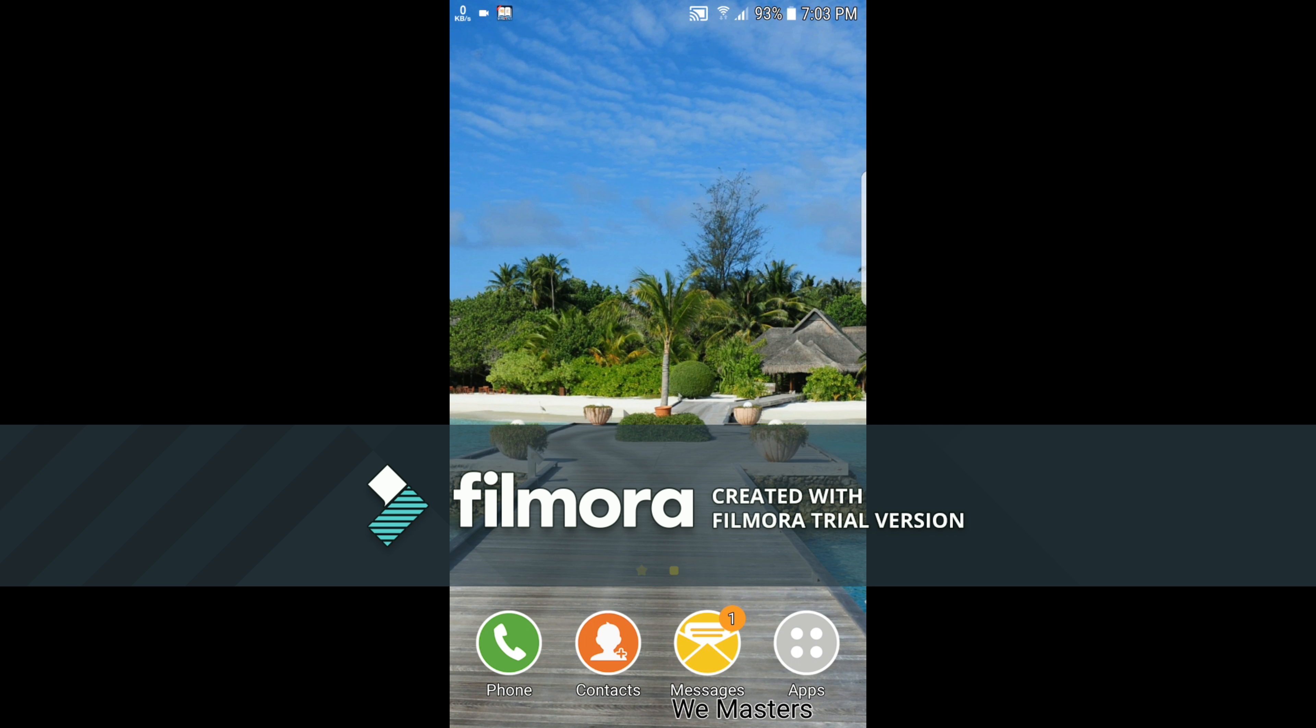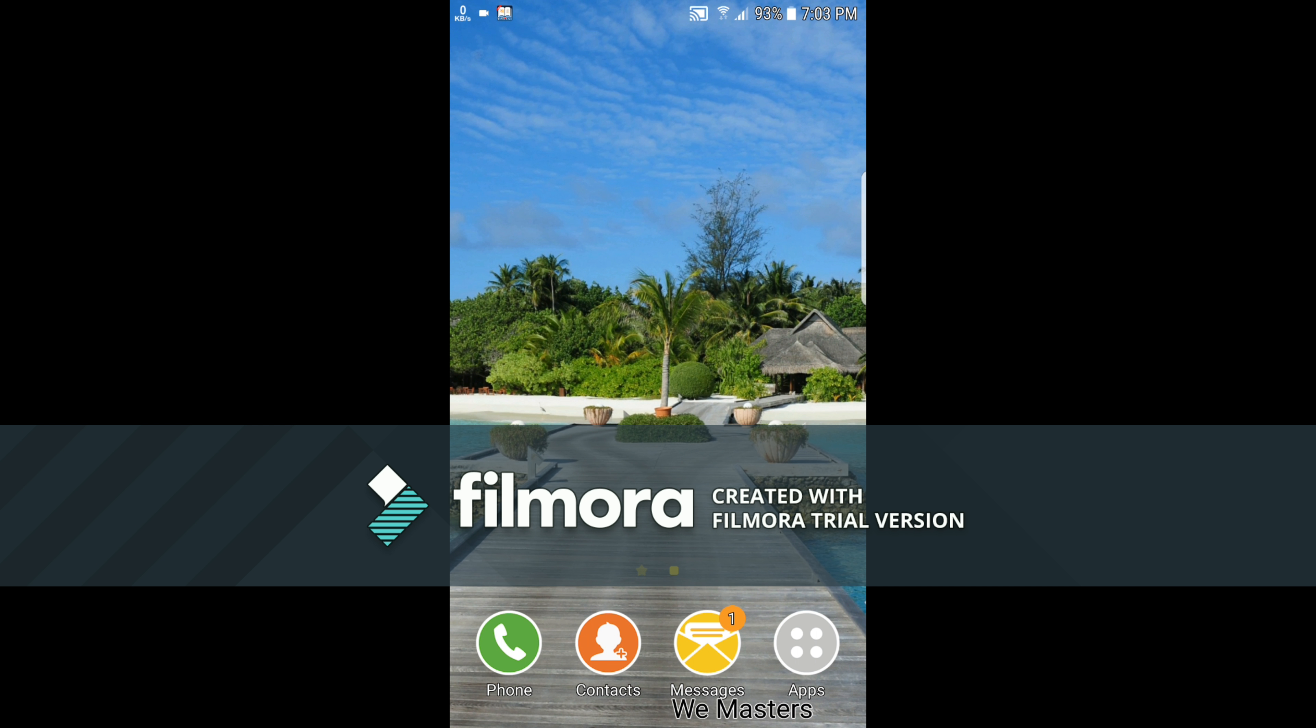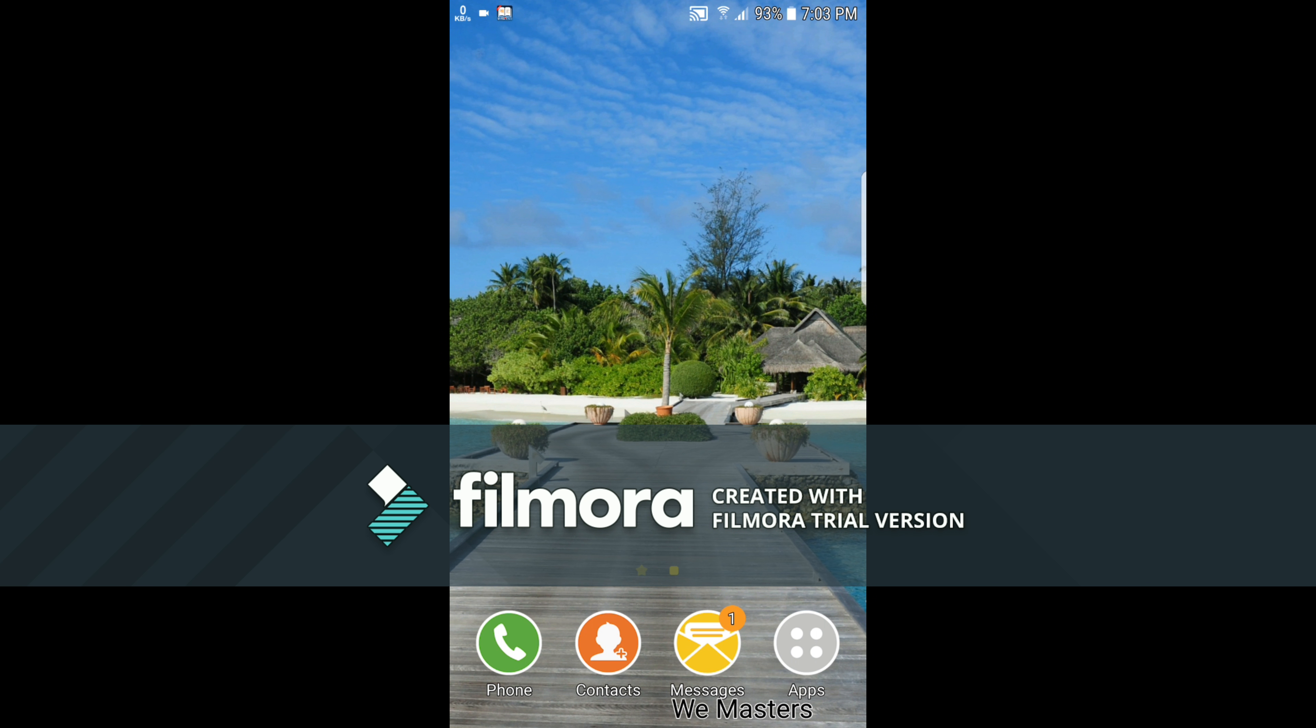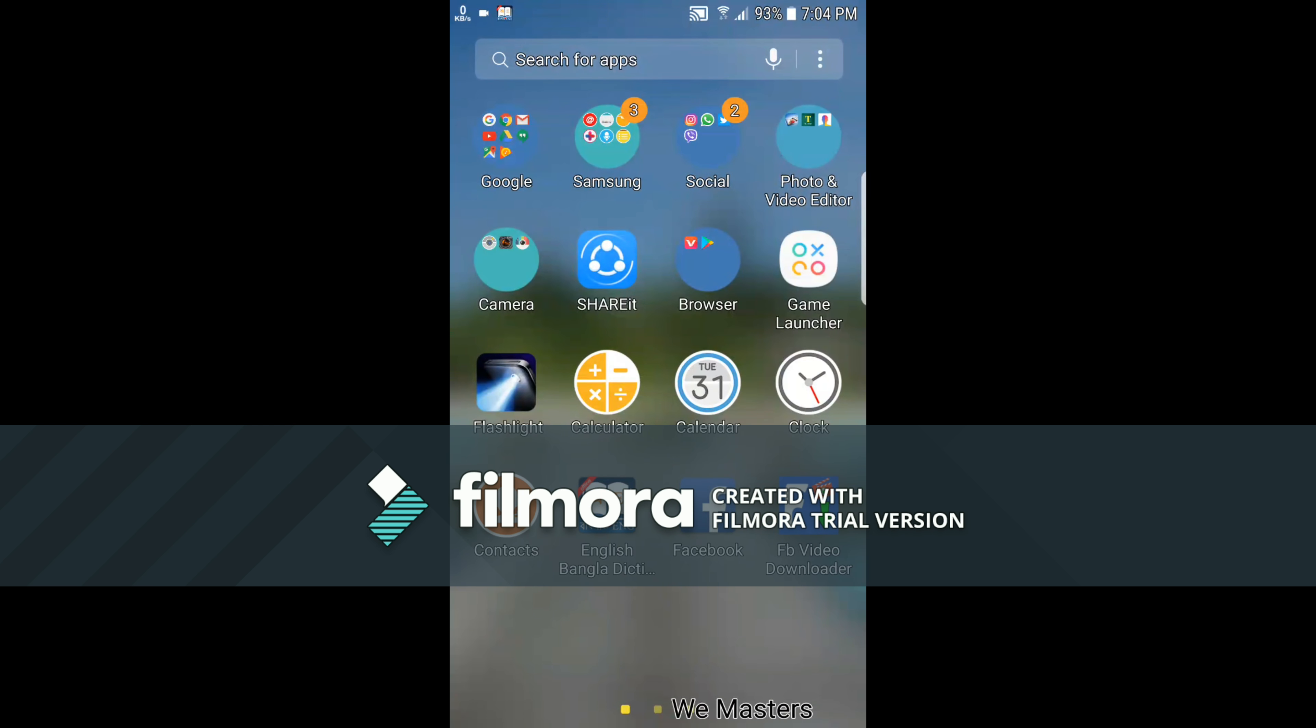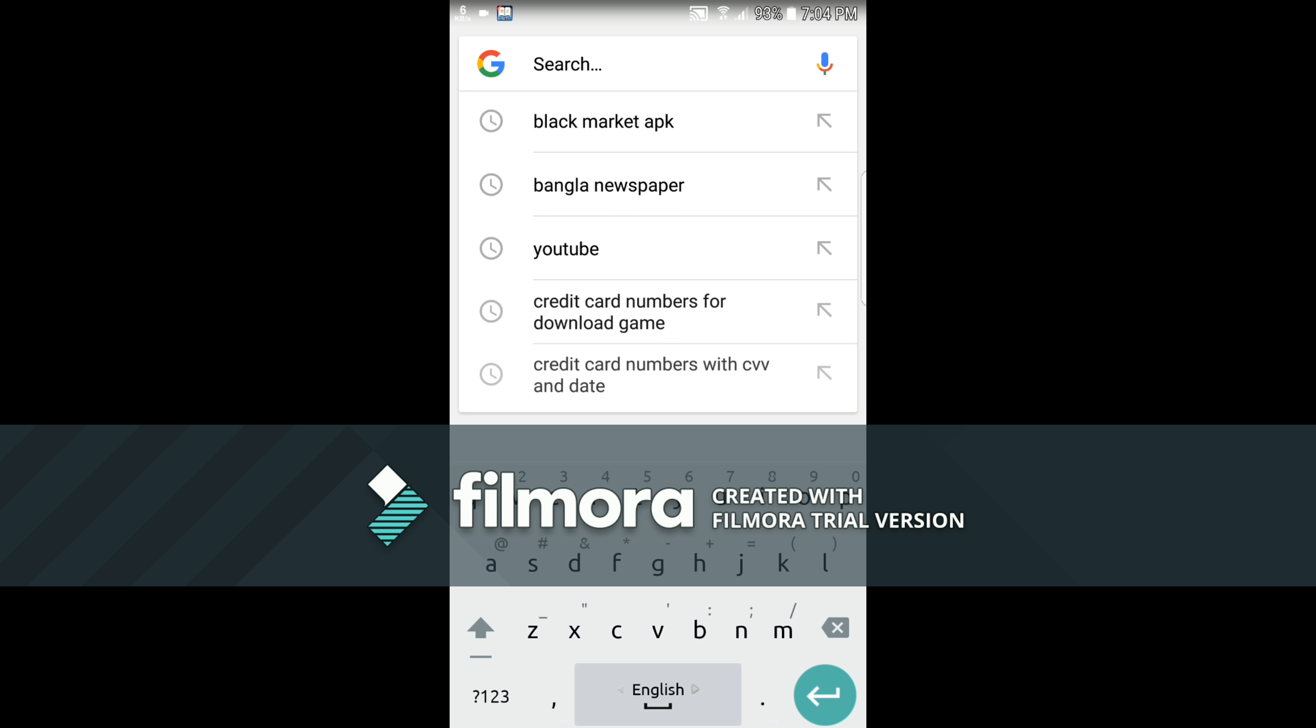Hey guys, it's WMasters and I'm going to show you how to download Need for Speed Most Wanted Android game for free. Please subscribe for more videos. If you subscribe to my channel, I will give you more content.